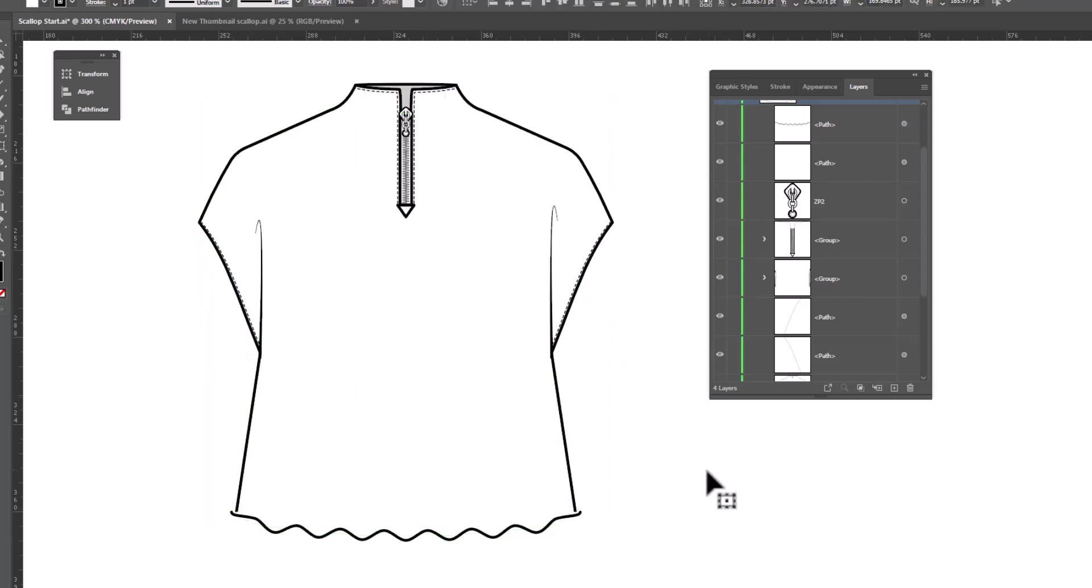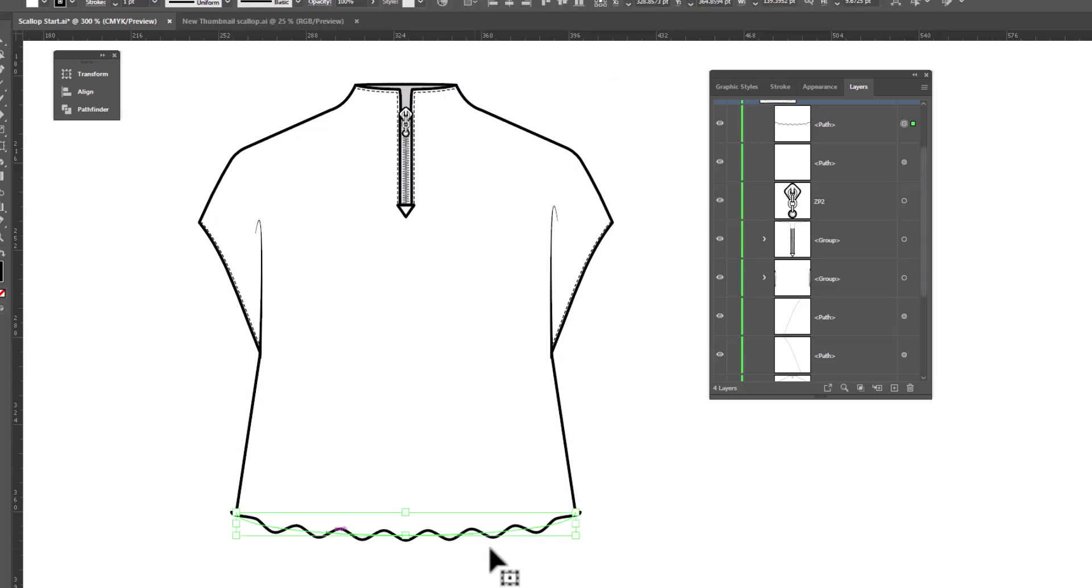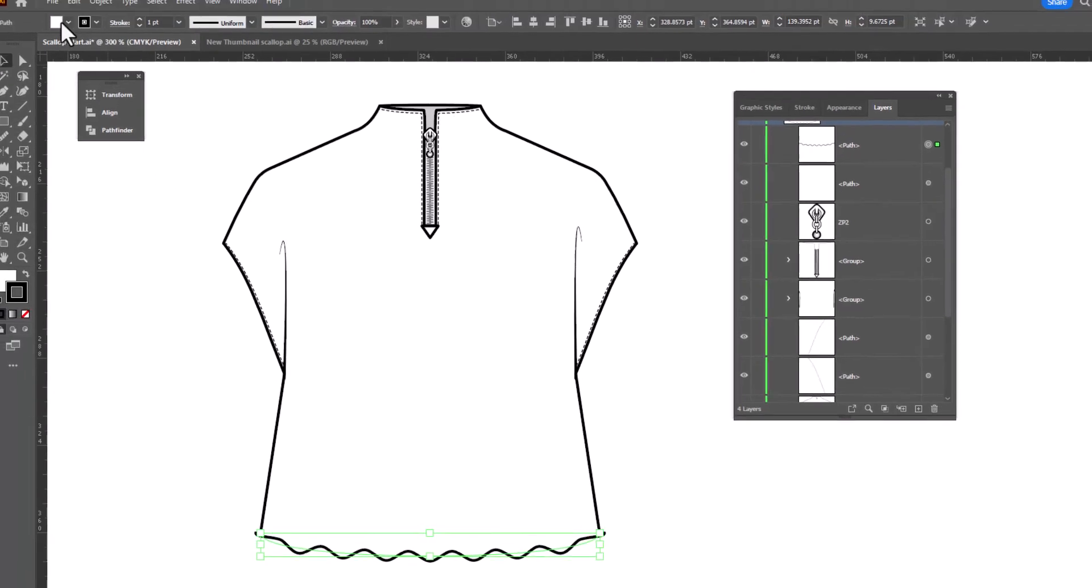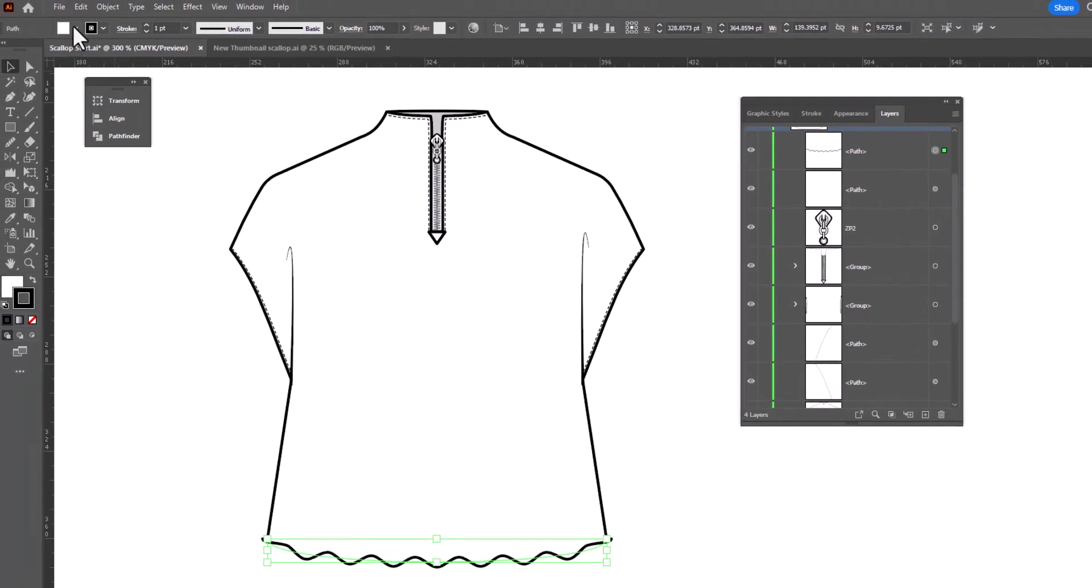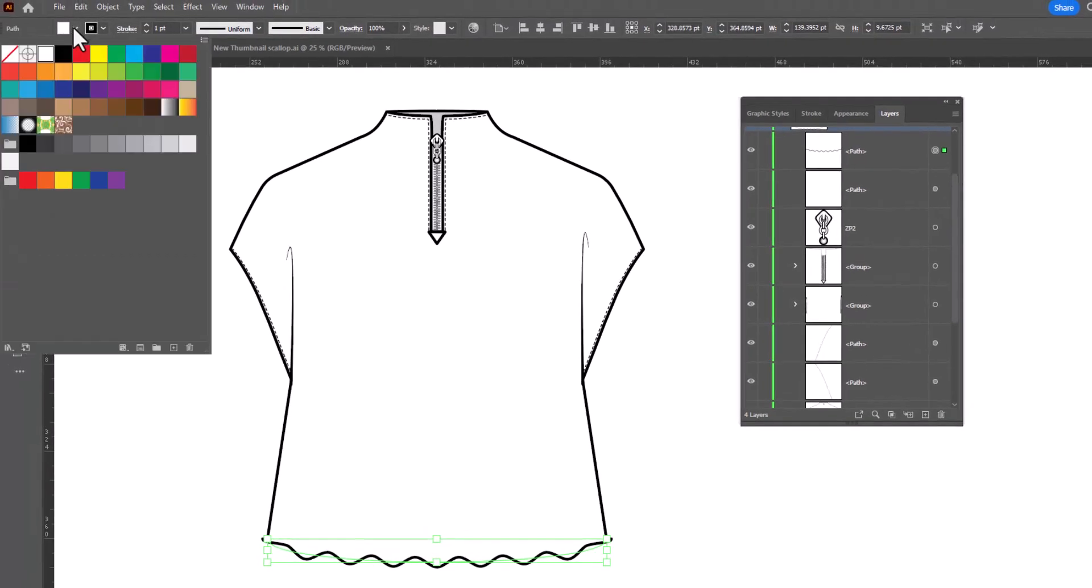So I will undo that and we'll manipulate this path in order to solve the problem. The first thing we need to do is go up to the fill and make sure that we remove it. The fill should be none.